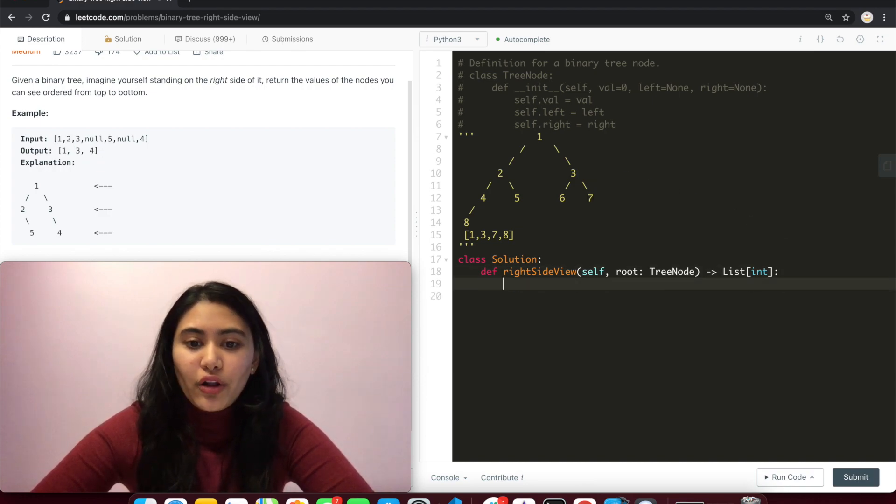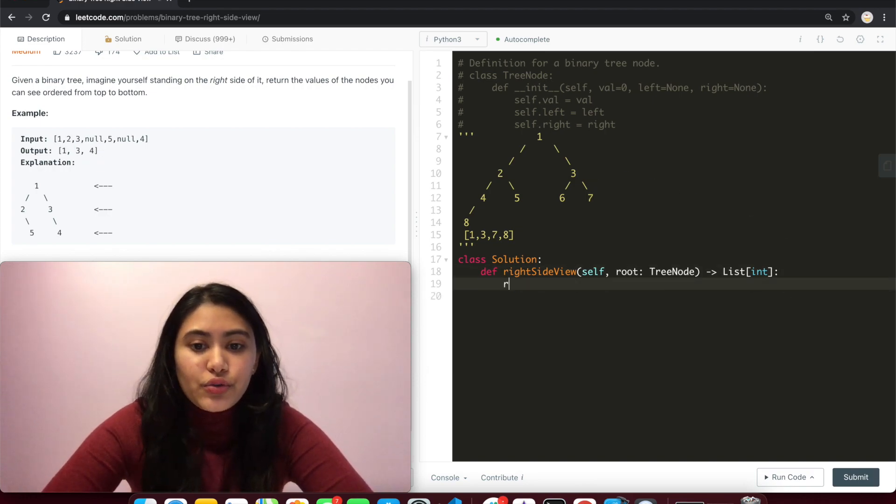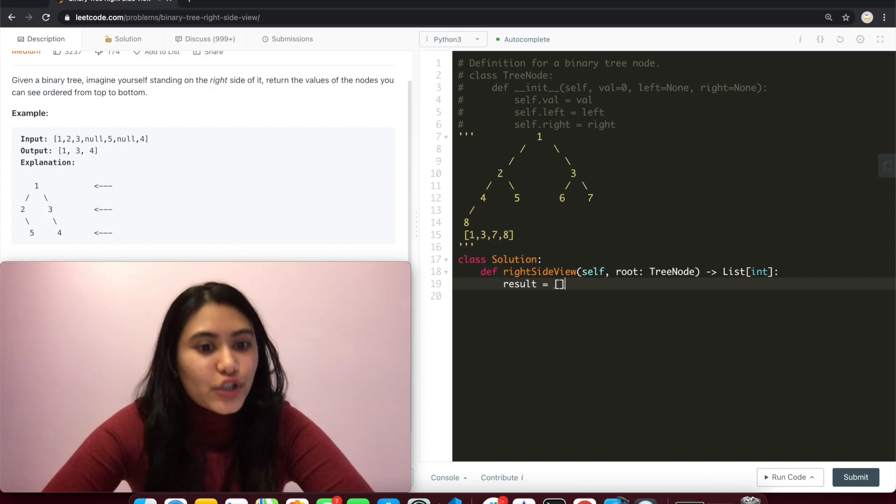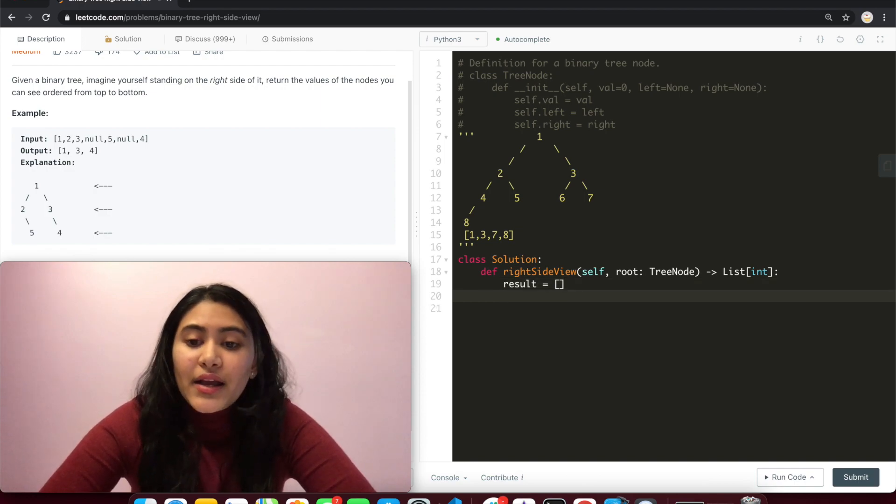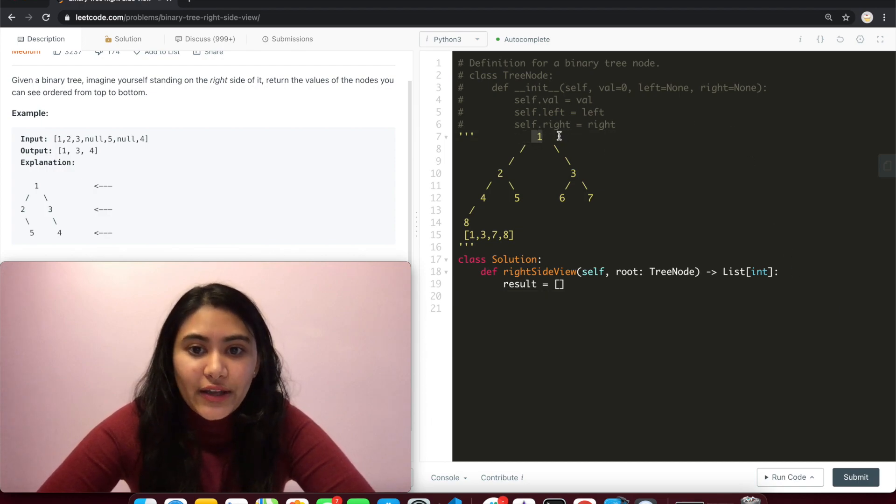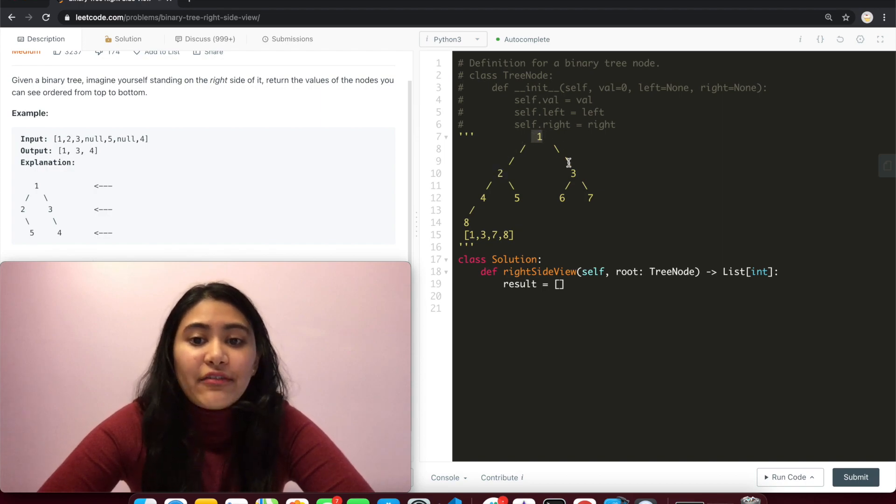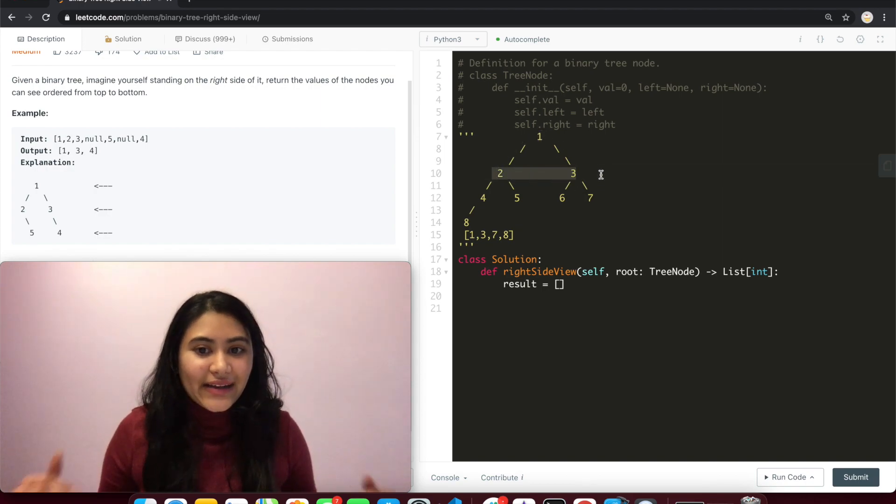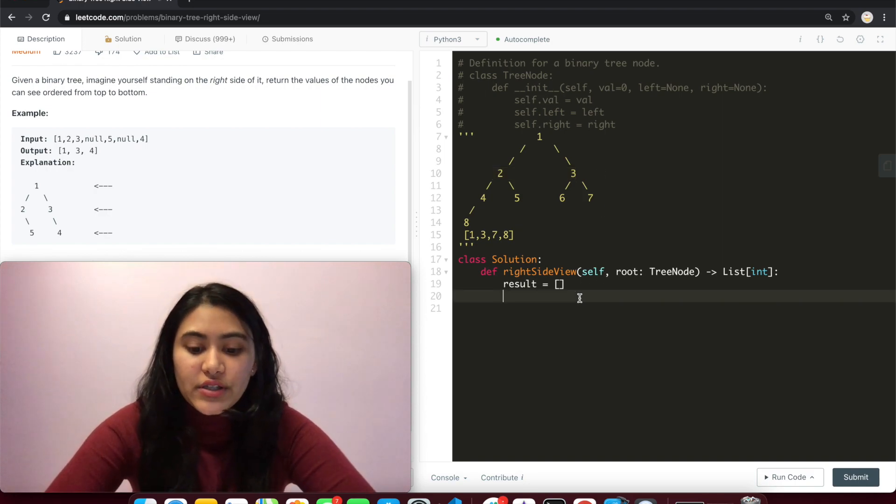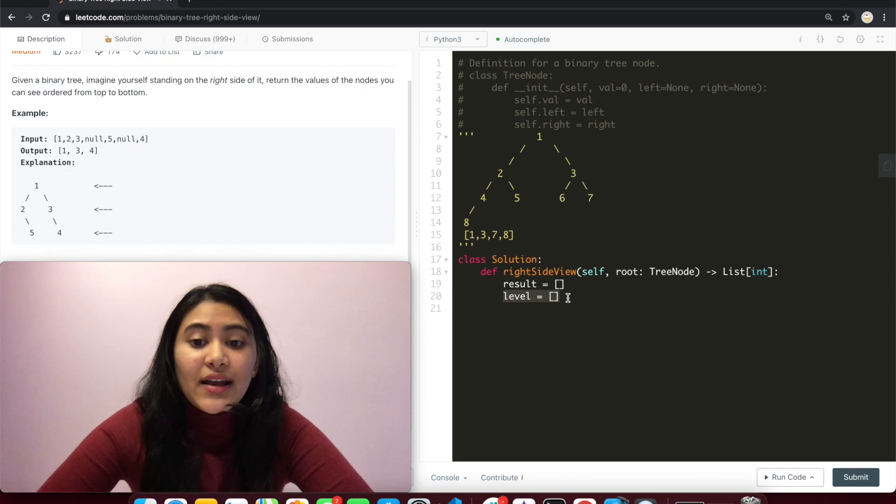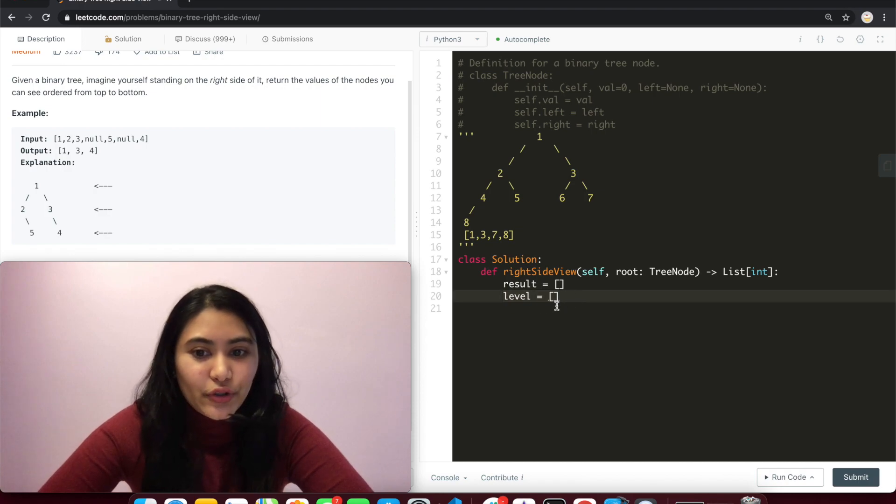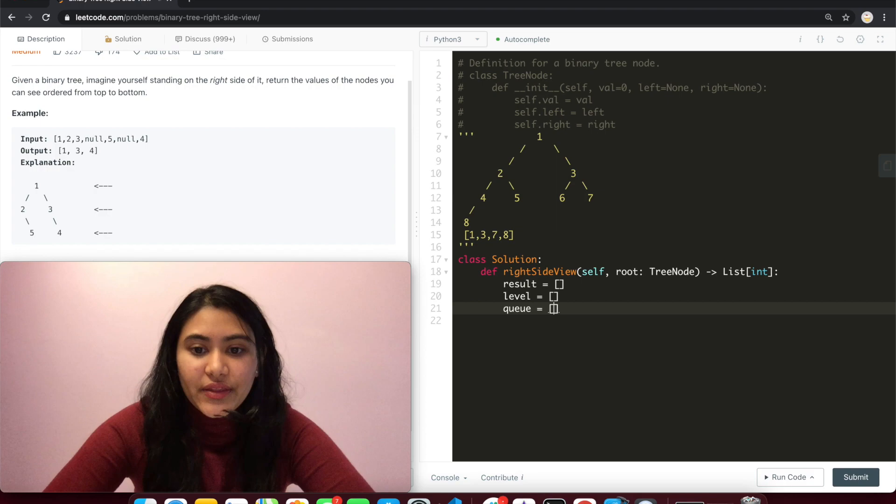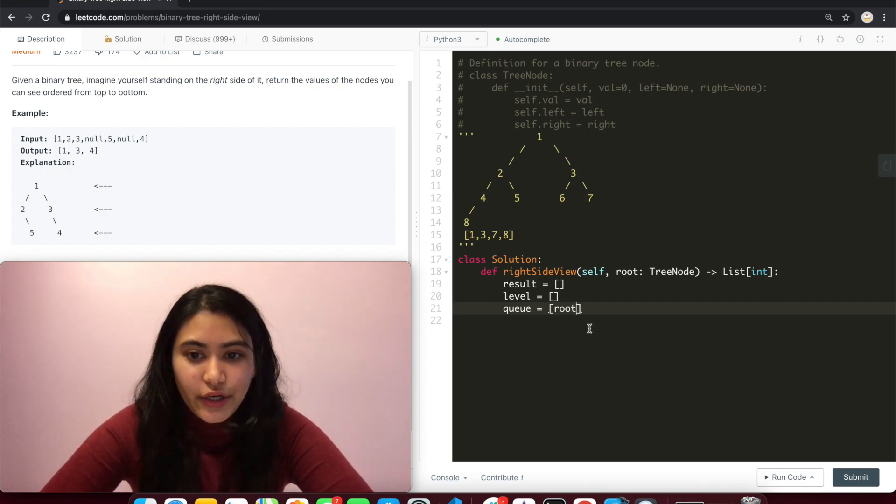So to code all of this up, first thing we want to do is have an empty result that we return at the very end. Now going level by level, as we iterate through a certain level, we see if the nodes have left or right children and add that to our next level. So we are going to need a level initialized to empty. This is going to represent the next level and a queue, the level we're currently on as we iterate through. And this is going to have root in it.